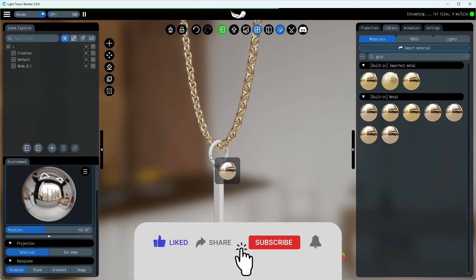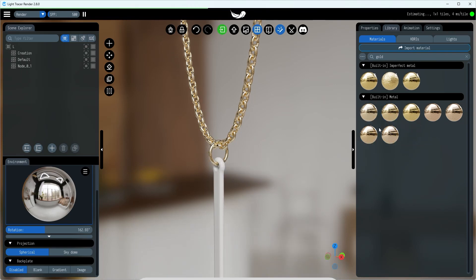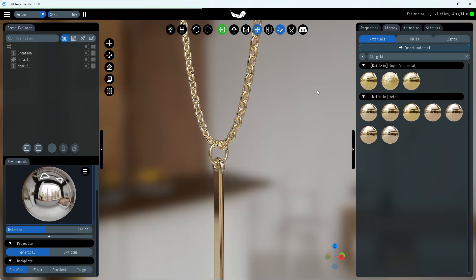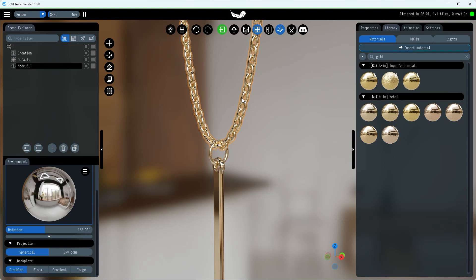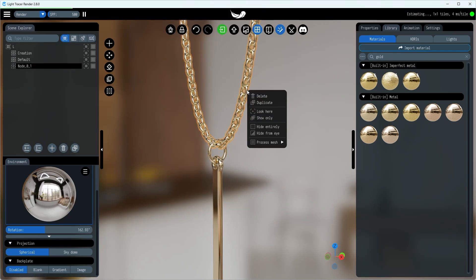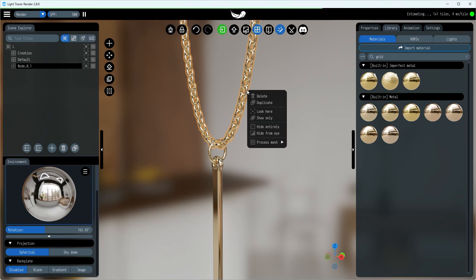Initially, we must ensure that each chain link is a separate, independent object. In our scenario this isn't the case, but the chain can be manually split into individual connected meshes.